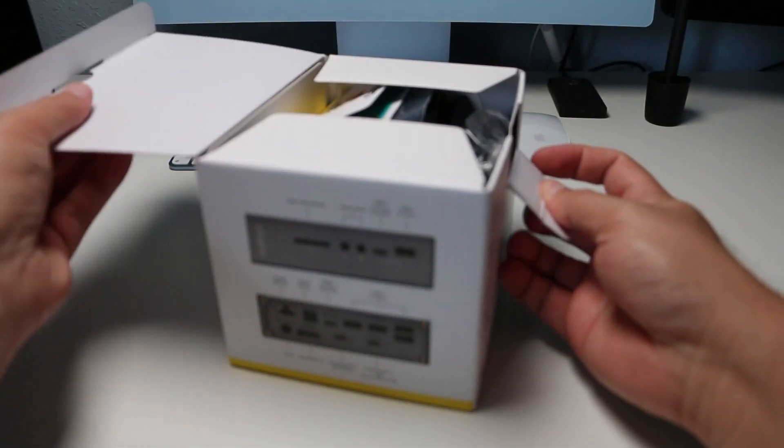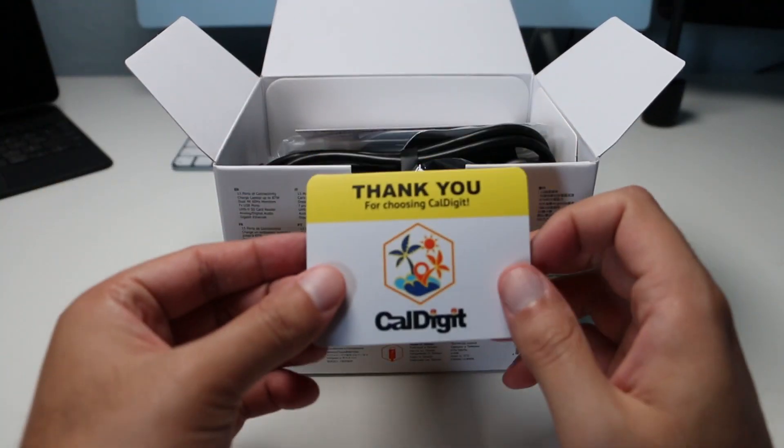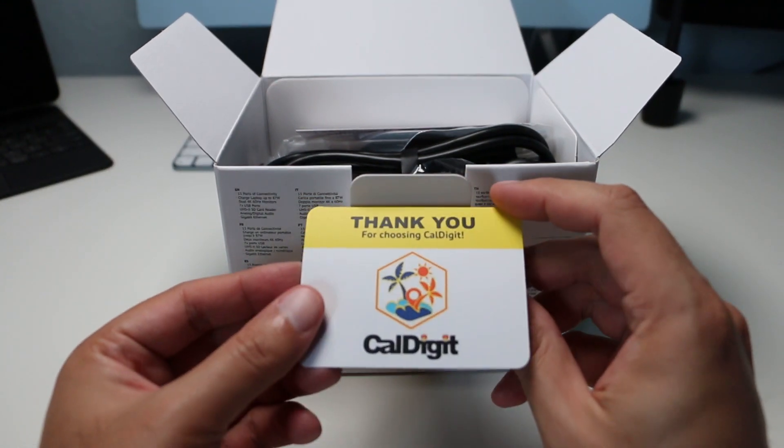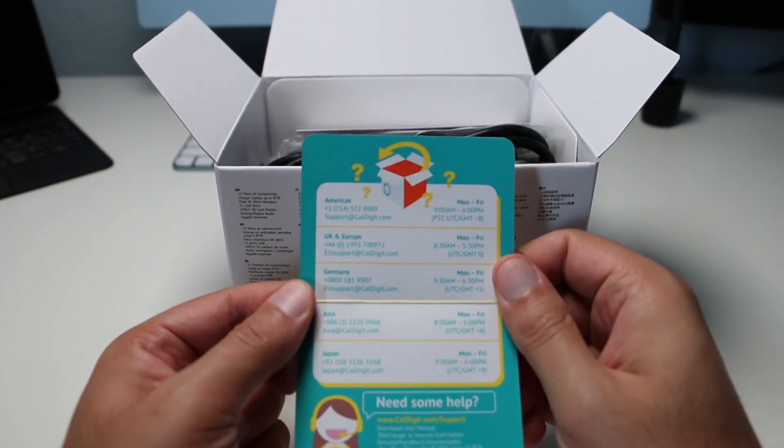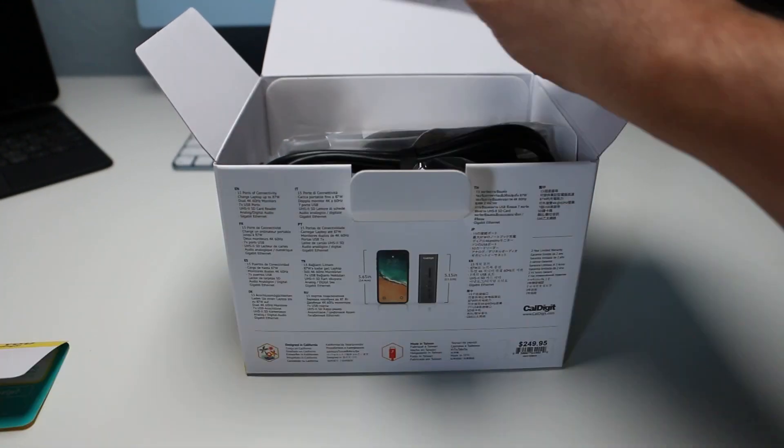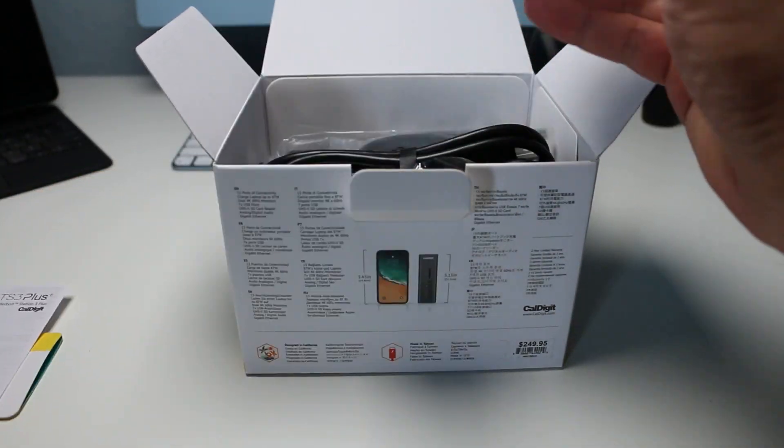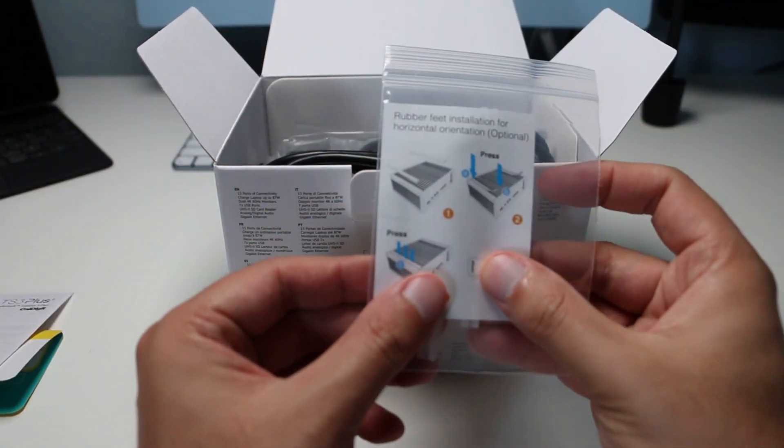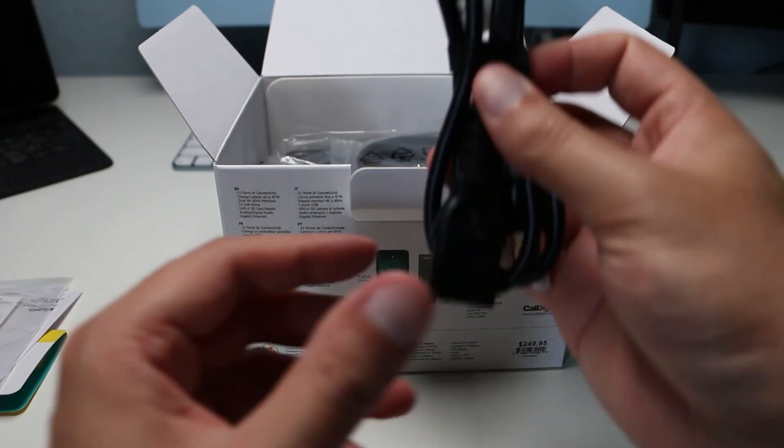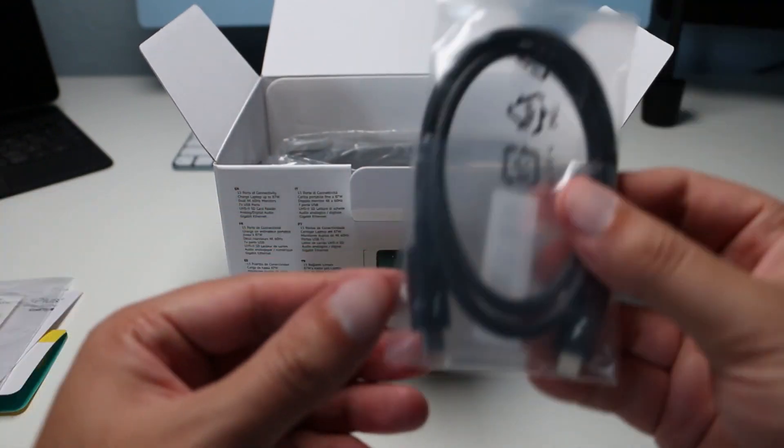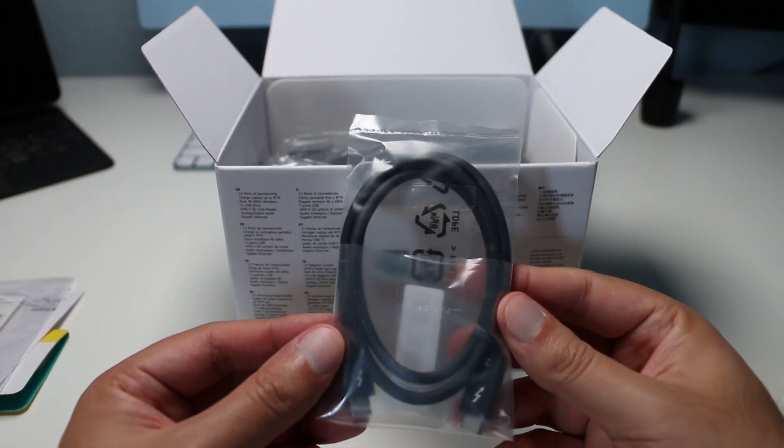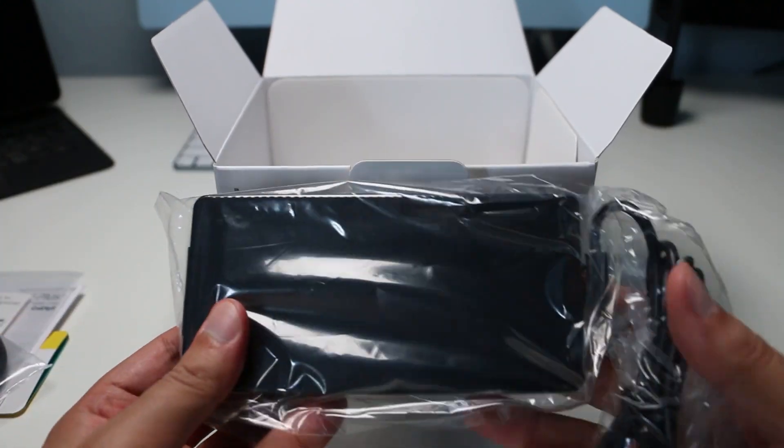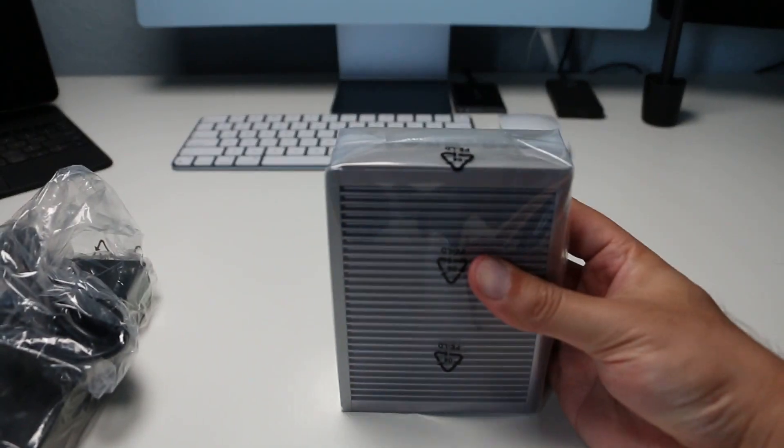Opening up the box, we have a nice thank you card from CalDigit with support information. It's always nice to see a company doing things like this. More documentation, rubber feet for attaching to the bottom, standard power cable, a Thunderbolt 3 cable which is very nice, an insanely large power supply, and finally, the TS3 Plus itself.